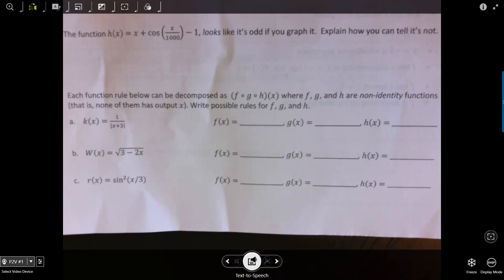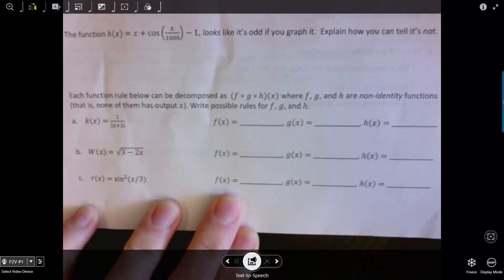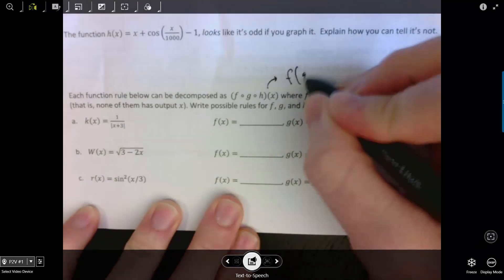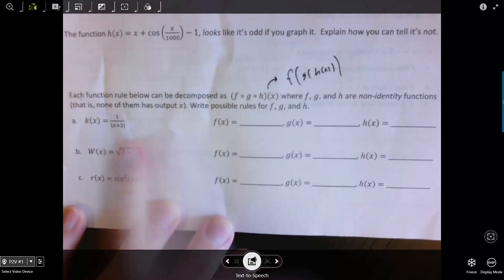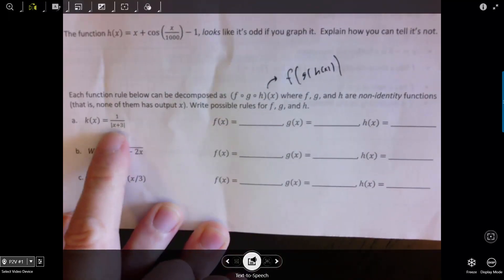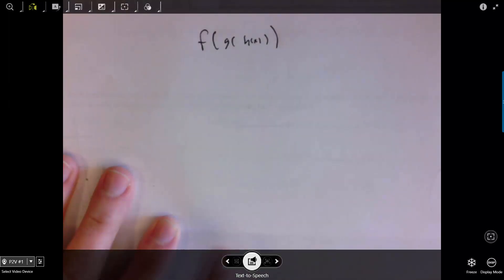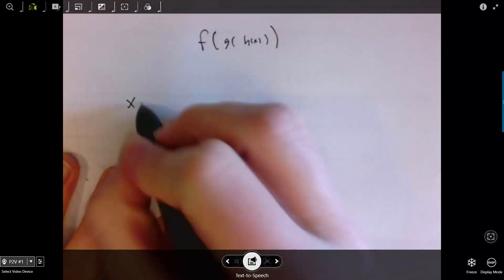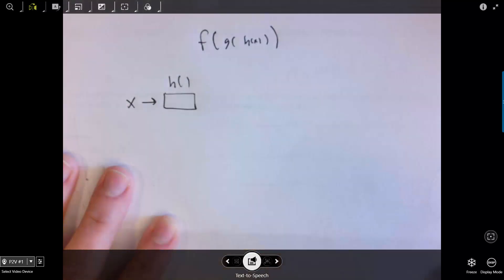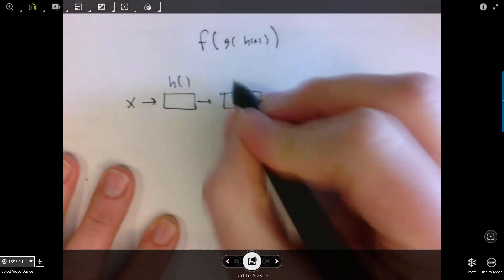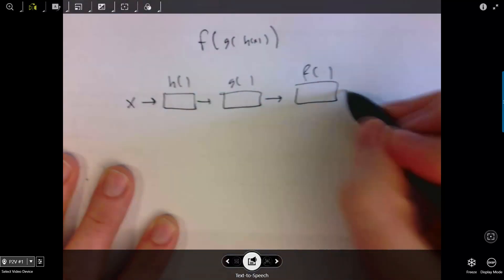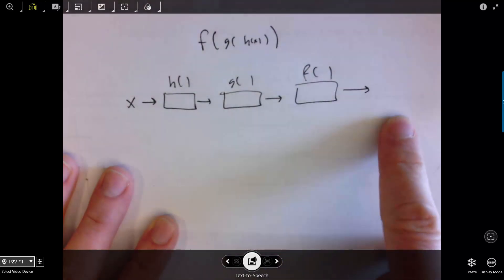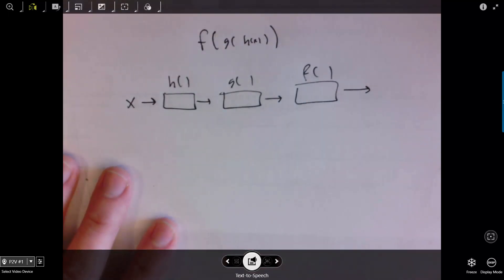These problems are about decomposing functions into a sequence of composed functions. The notation F∘G∘H means F of G of H, which you can rewrite as F(G(H(x))). Think of it as a function machine: x goes through H first, the output from H becomes the input to G, the output from G becomes the input to F, and then F's output is the overall result. Thinking from inside to outside helps identify which functions are inner and which are outer.